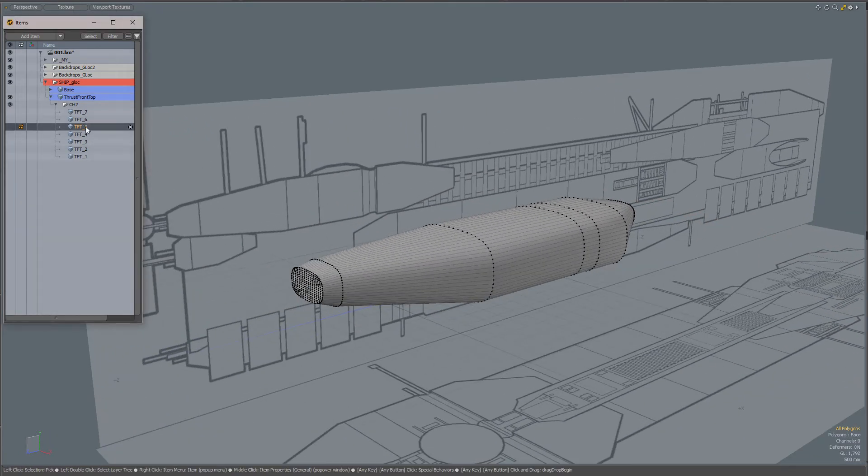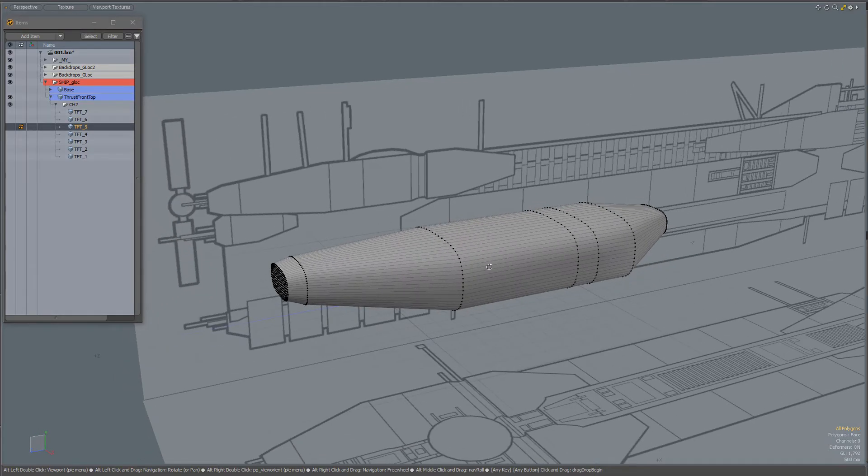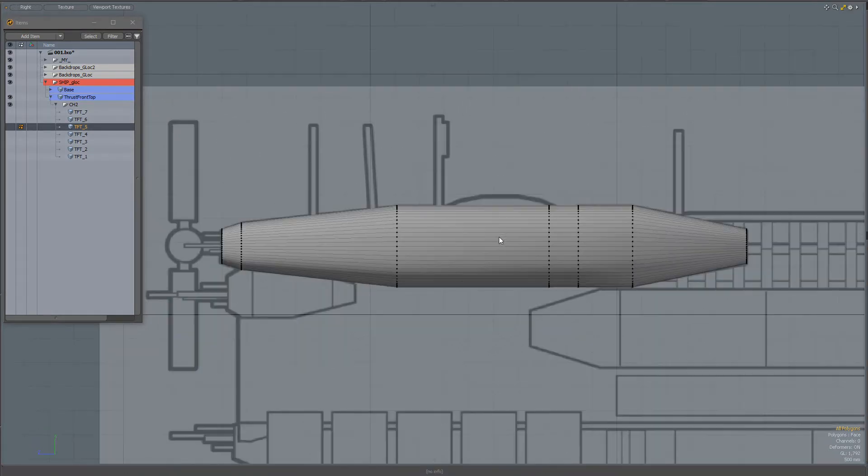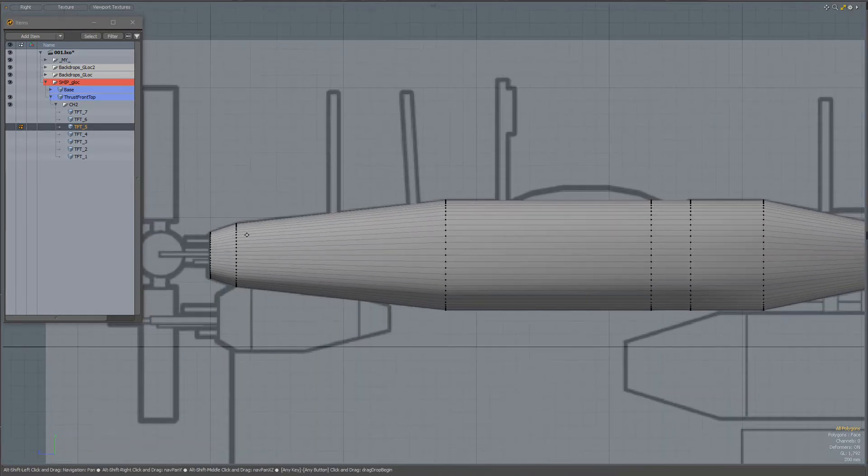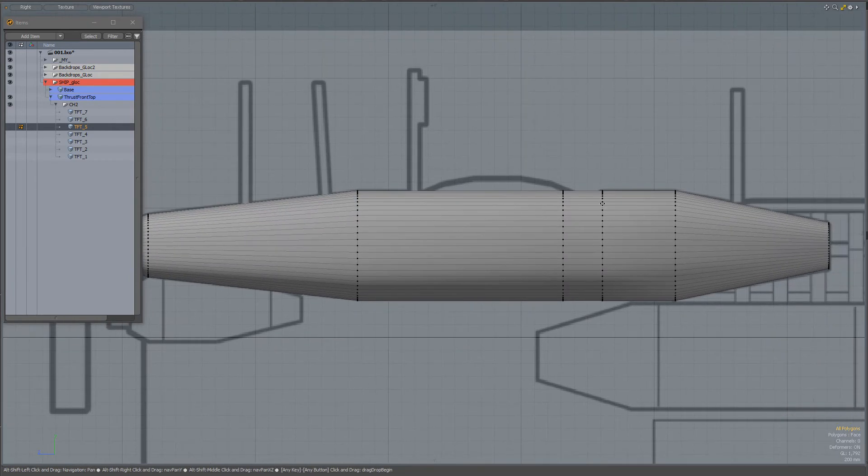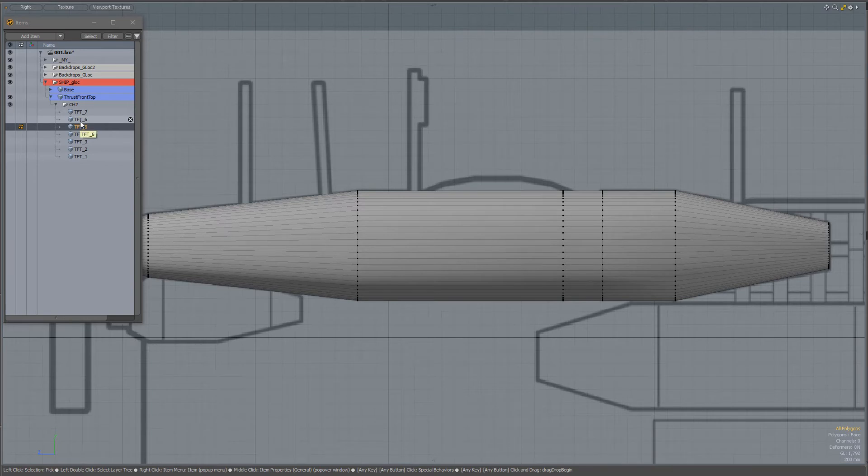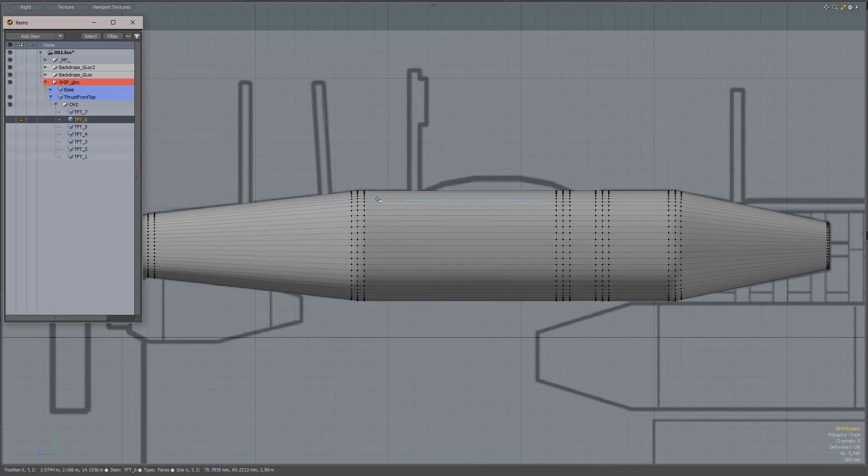Then I added a couple more loops because these are points that need to be sharp, and then I beveled them.